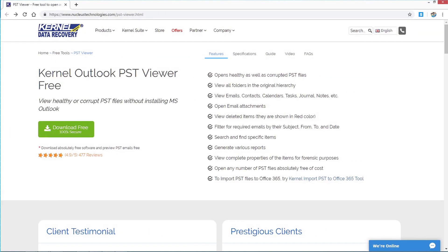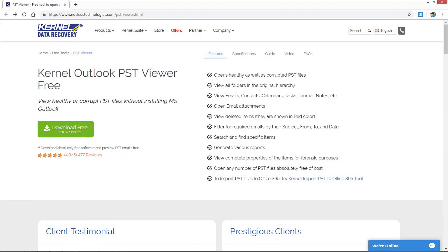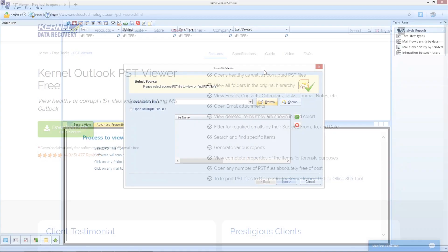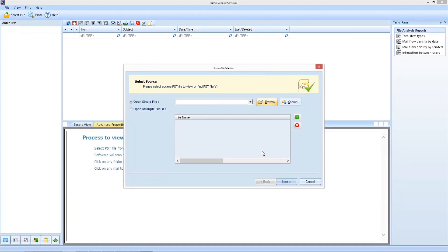Go to the website, download Kernel for Outlook PST Viewer for free, install it and after the successful installation, run the tool in your system.